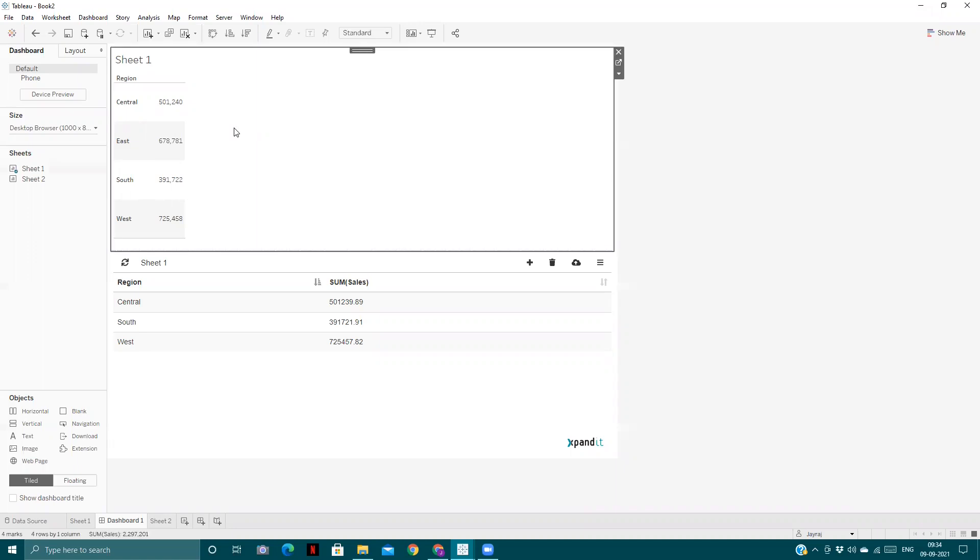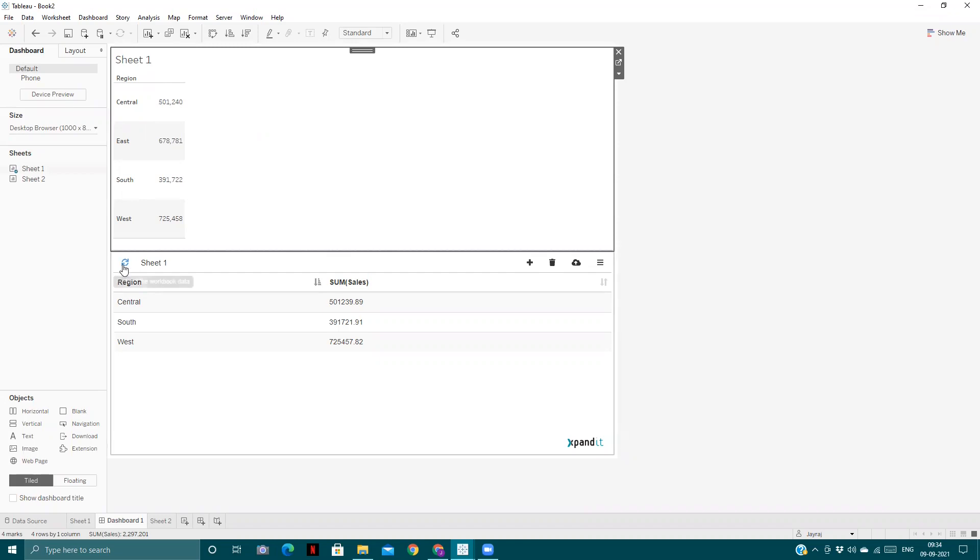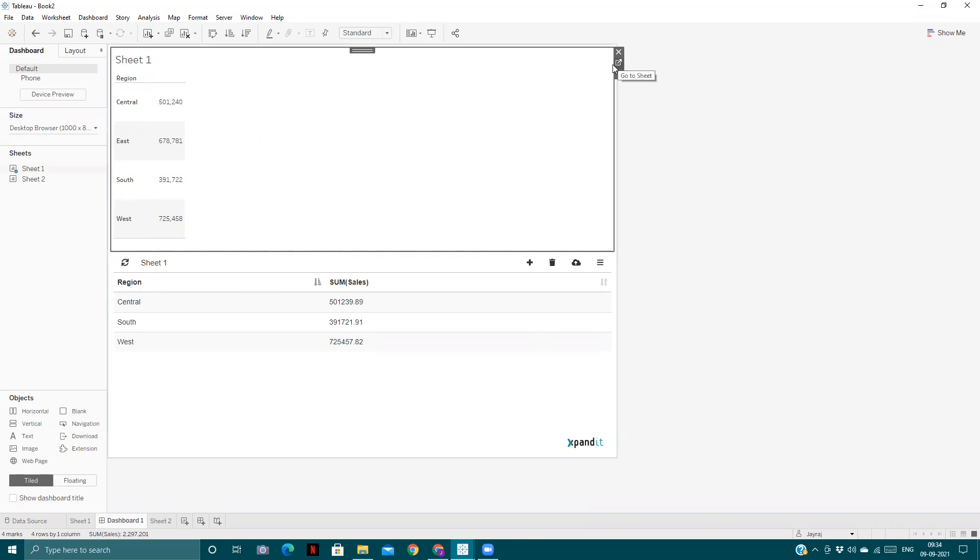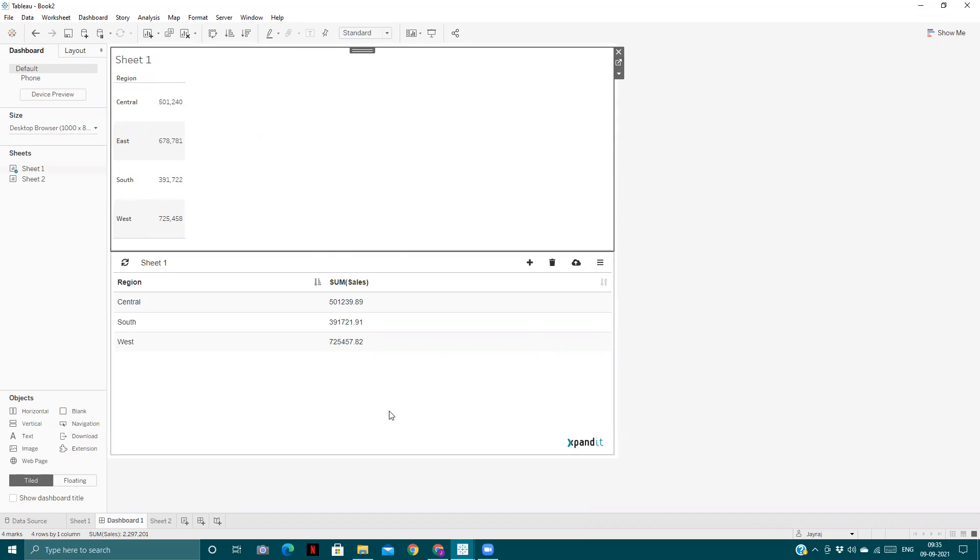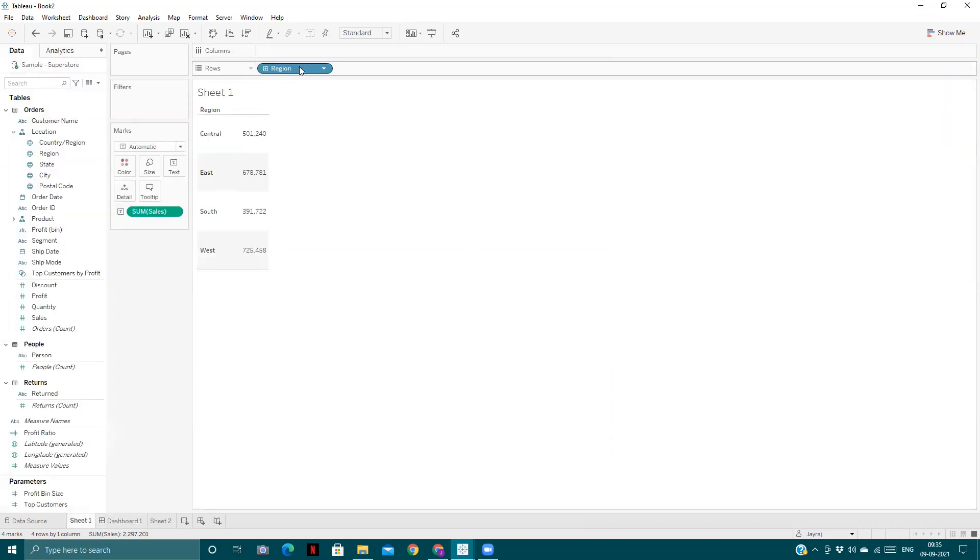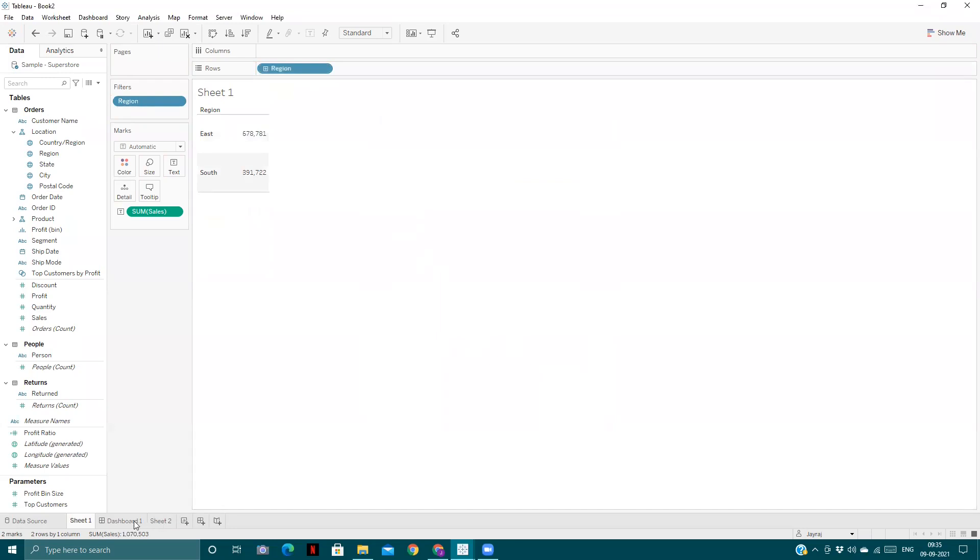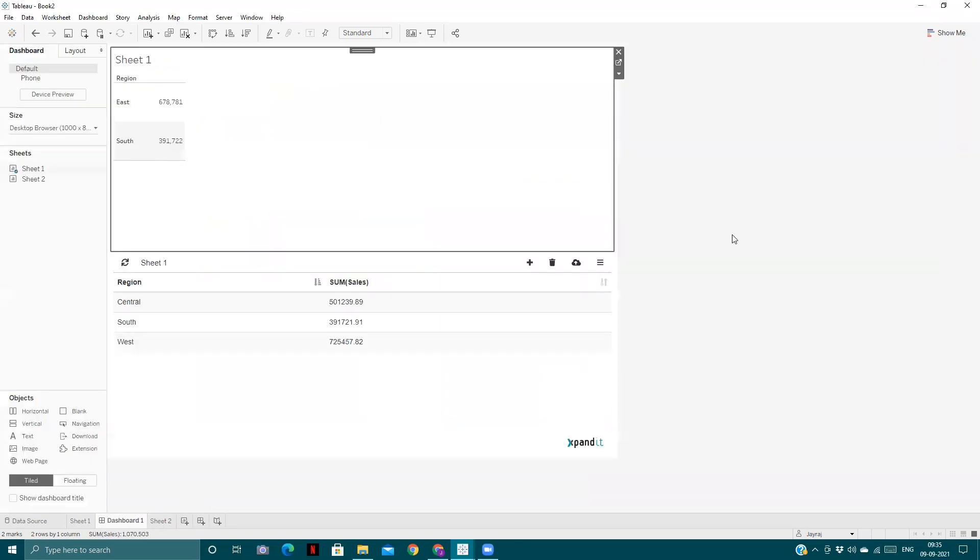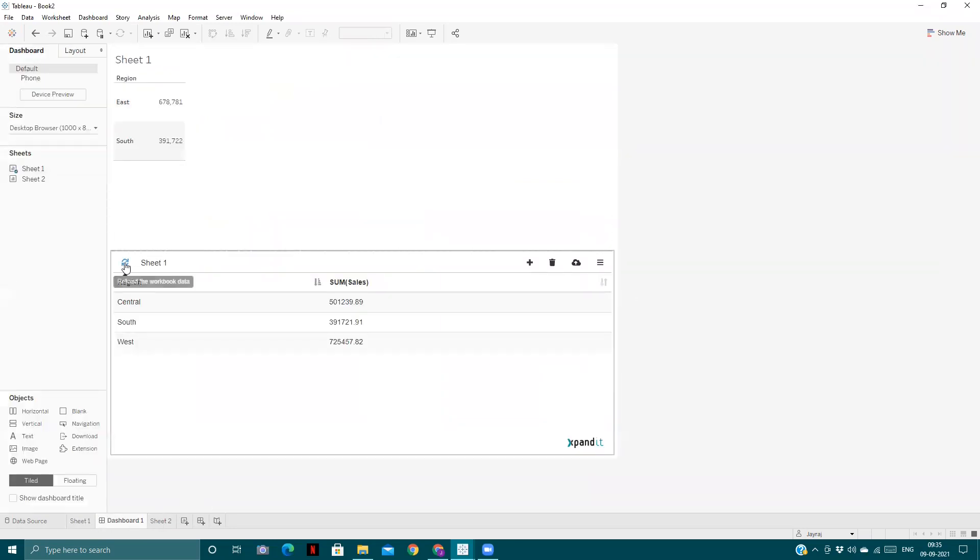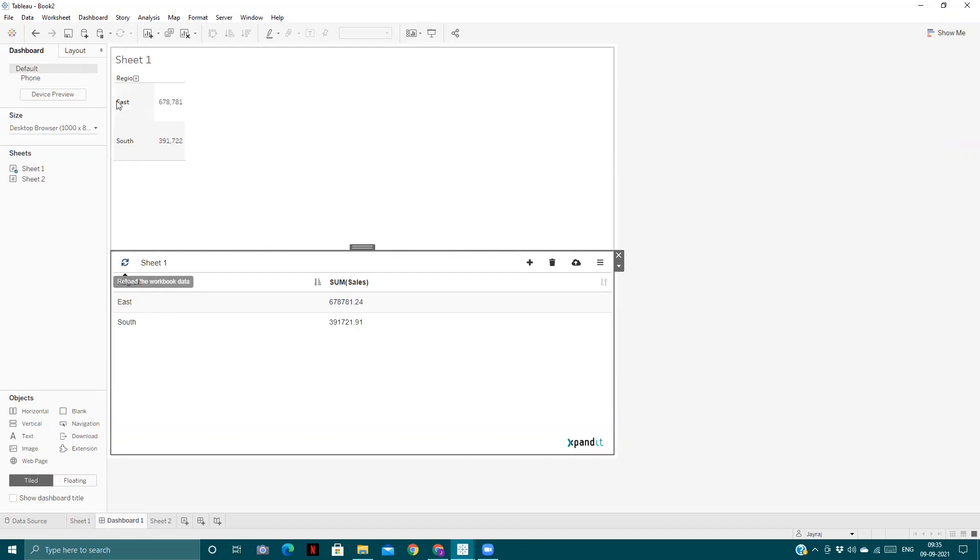No, it will be shown if you refresh it here. If you make any changes in sheet one and refresh it here, the changes will appear here also. And if you make changes in the extension, it won't be displayed in the original visualization. No, the vice versa is not possible. If I pull the region into the filter section and select only two, I'll come to this one and refresh it. See, East and South only.